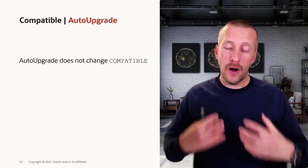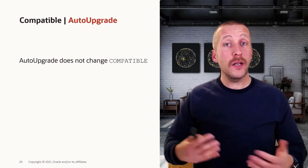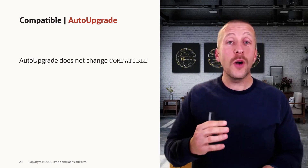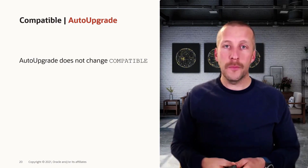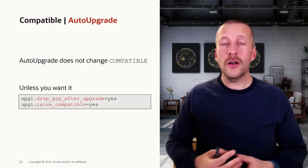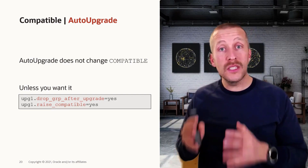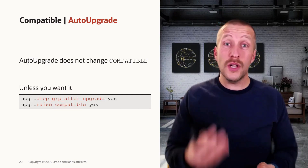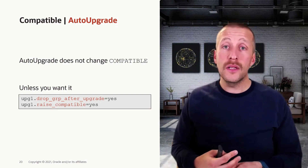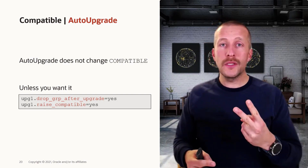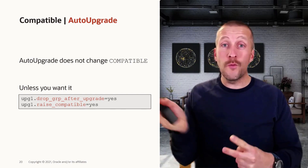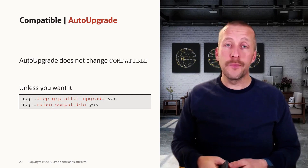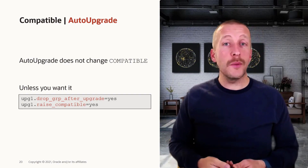We are the upgrade guides, and we often talk about auto-upgrade. How does auto-upgrade behave when it comes to the compatible parameter? Luckily, the developers listened to our recommendations, so auto-upgrade doesn't change the compatible parameter after an upgrade unless you want it to. Because changing compatible requires a database restart, and some customers simply cannot afford the additional downtime after an upgrade. If you do want it changed immediately after a successful upgrade, there are two parameters in your config file that you must set: first, instruct auto-upgrade to get rid of the GRP after a successful upgrade, and then have it raise the compatible parameter automatically. As with anything else in auto-upgrade, it's super simple — only two parameters in your config file.